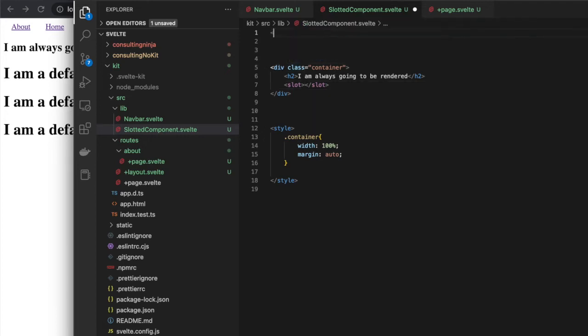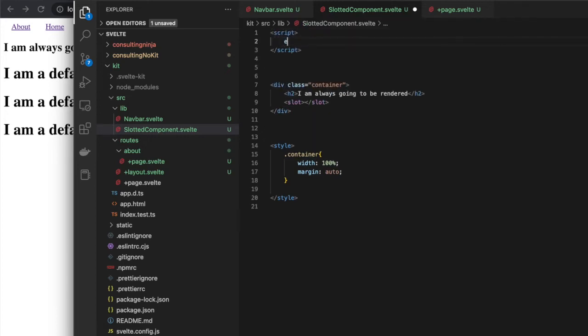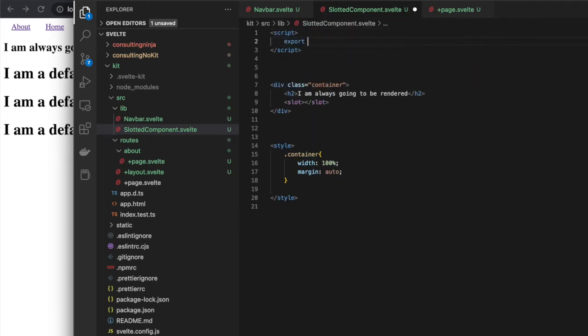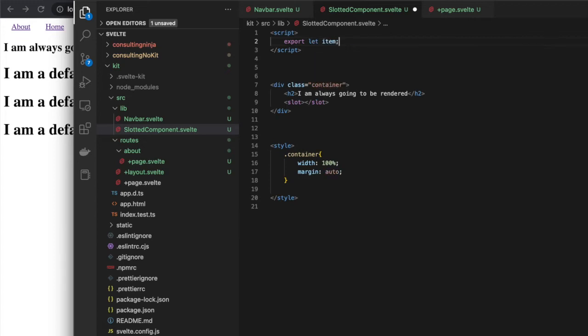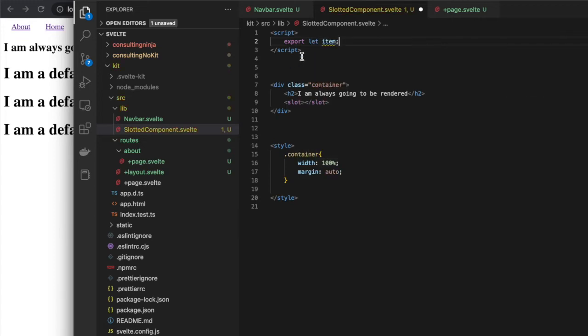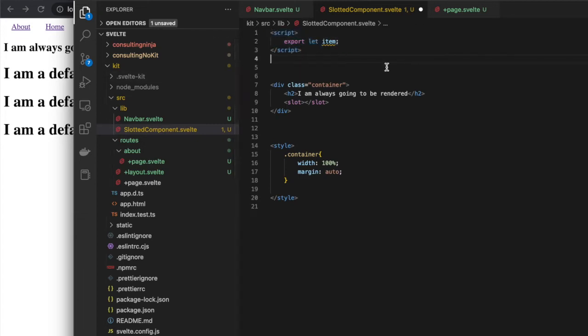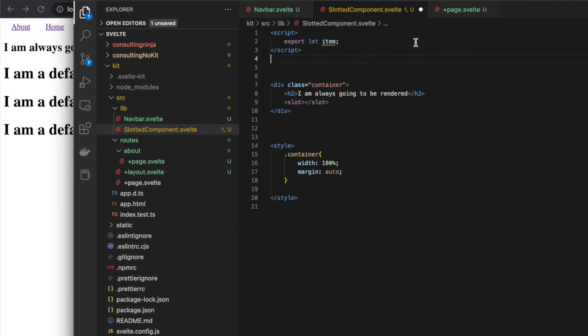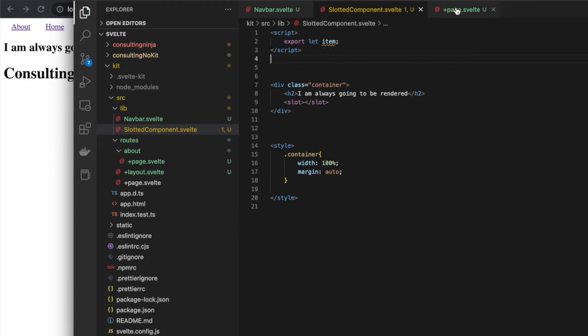Up here I'm going to make a script tag and export let item. So now we have—this is the way of getting props in Svelte if you're not familiar. Here we're exporting out this variable to use for a prop.